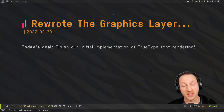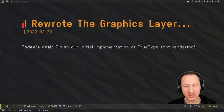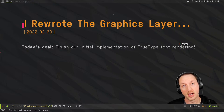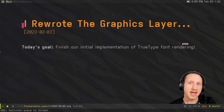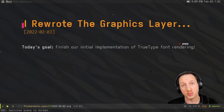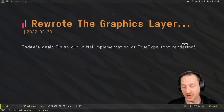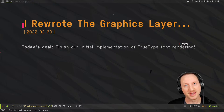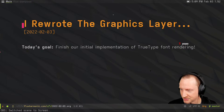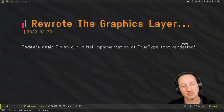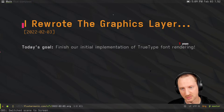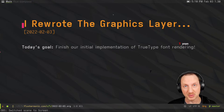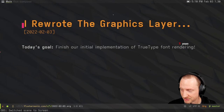For today, the goal is to finish the initial implementation of TrueType font rendering, which we started on Tuesday. We got pretty far — we got text rendering on the screen. However, it didn't look very good, but it was something. We saw letters; they were red and sort of disorganized. Today we're going to try to finish that and make it render correctly.